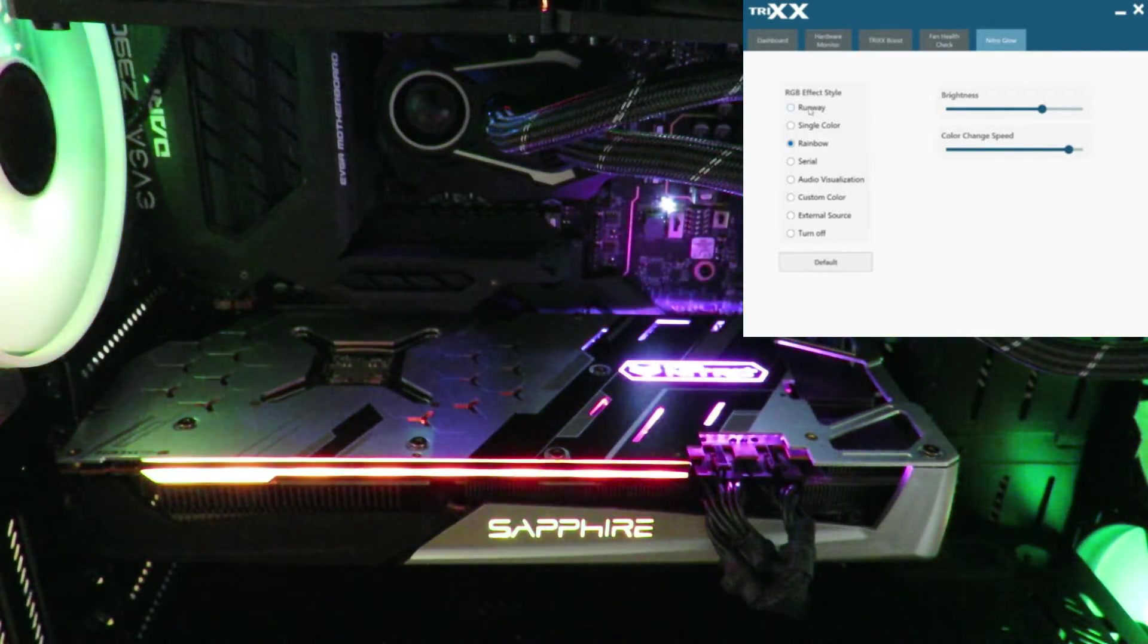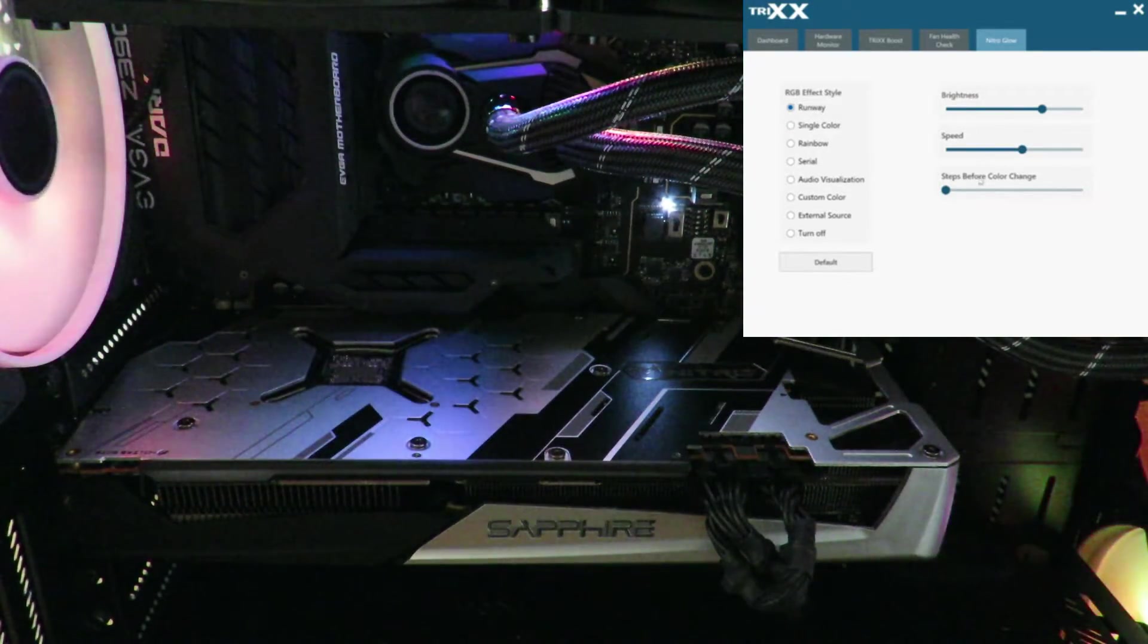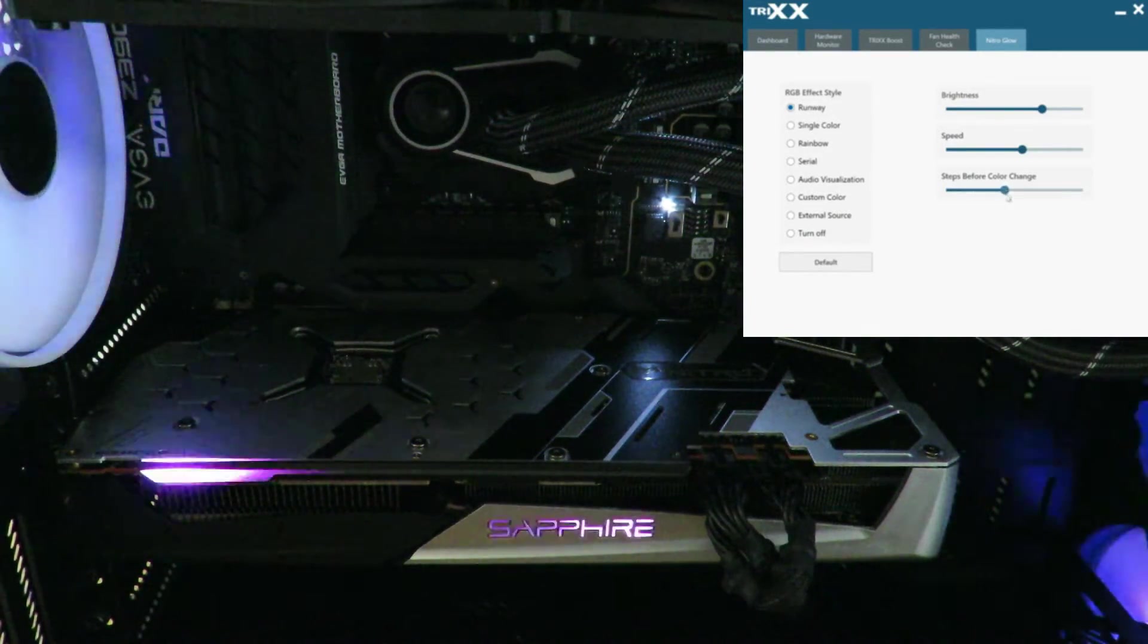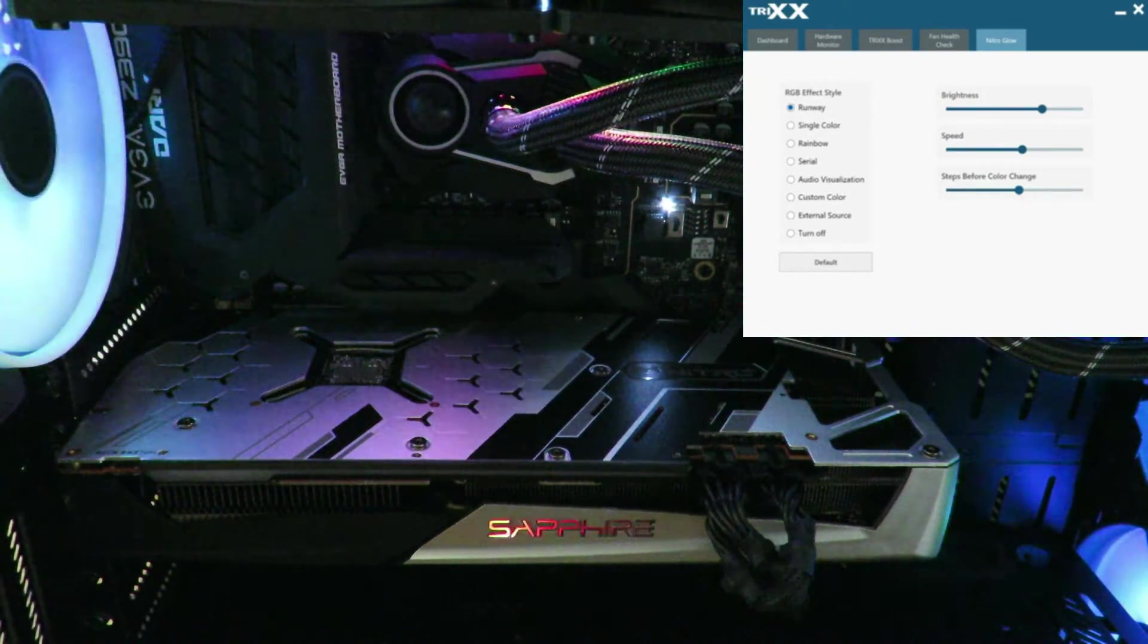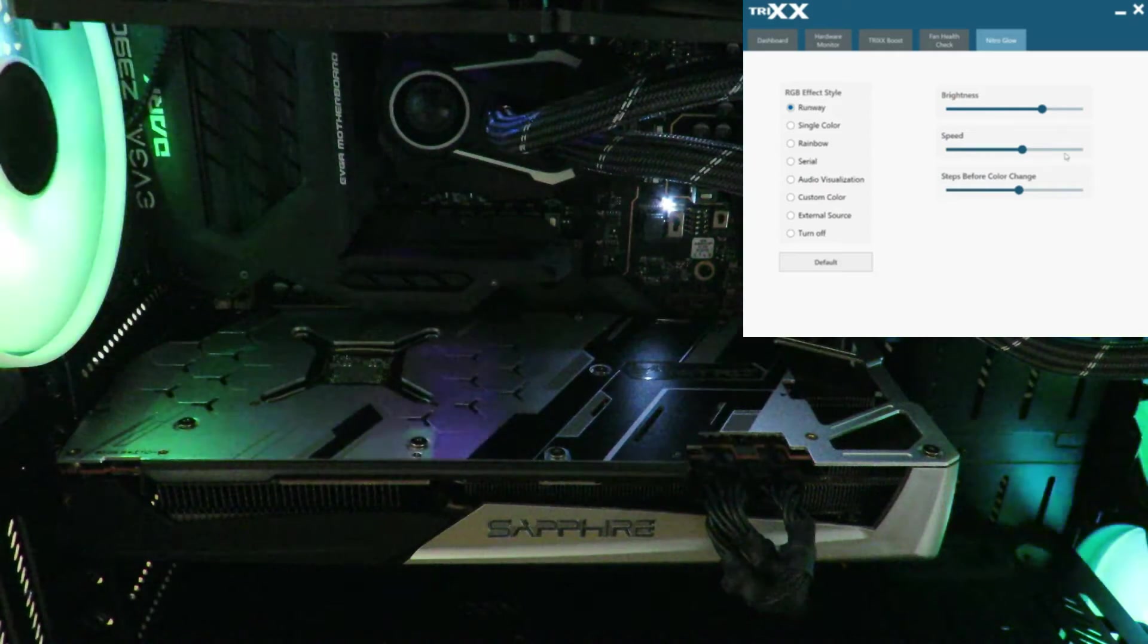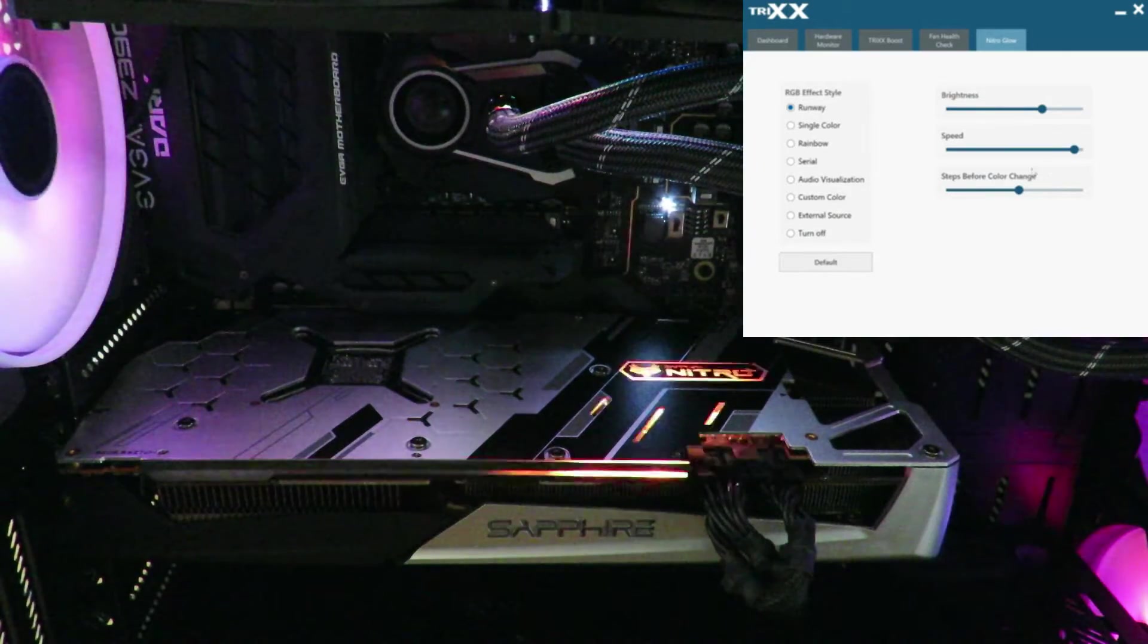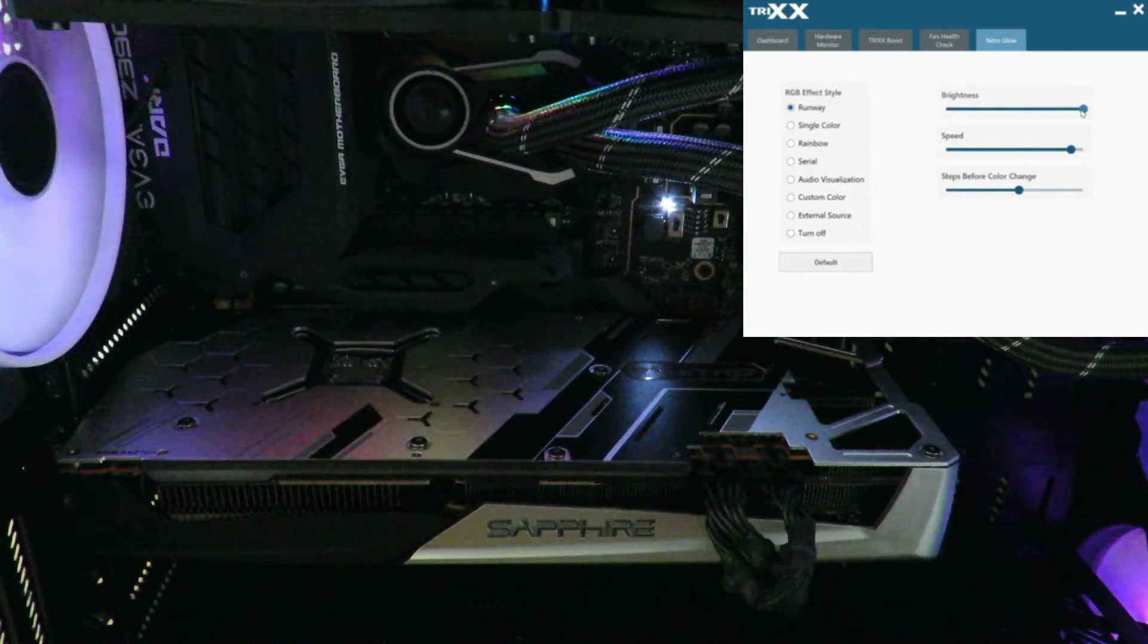If I wanted to do runway, that looks pretty slick. And let's see, steps before color change, kind of like a little bit of color there. Pretty cool. And then let's go ahead and speed that up, a little bit of a Knight Rider effect there. And then of course, change the brightness.